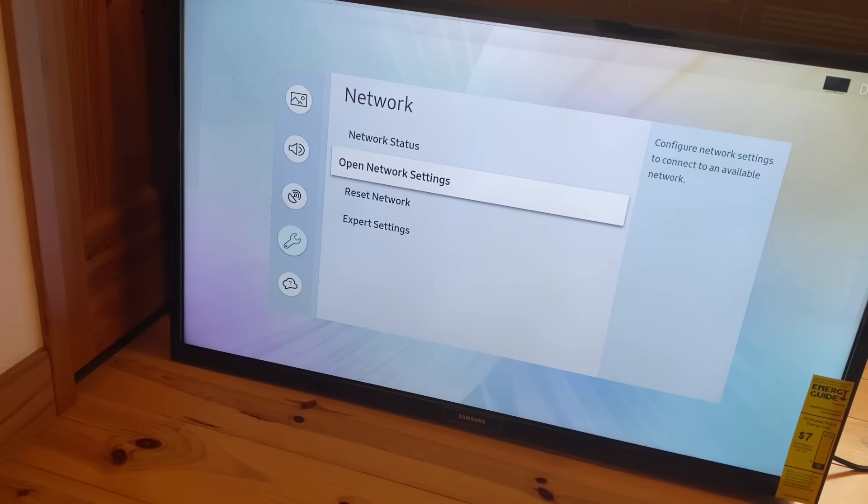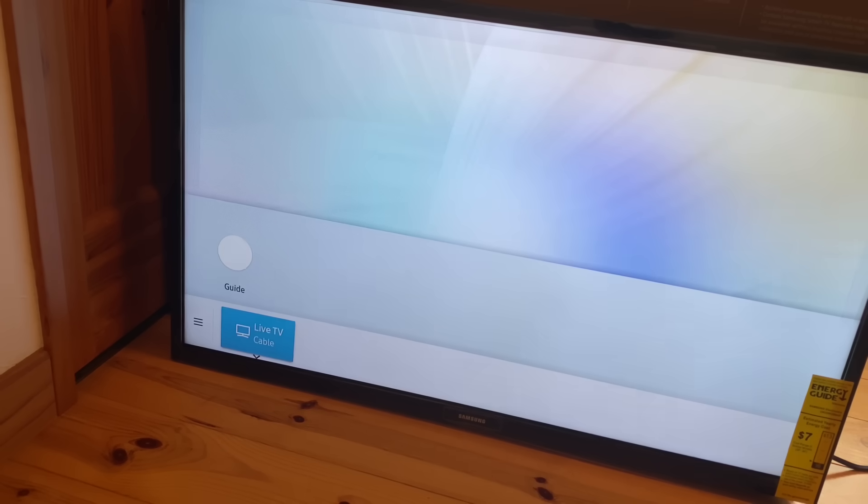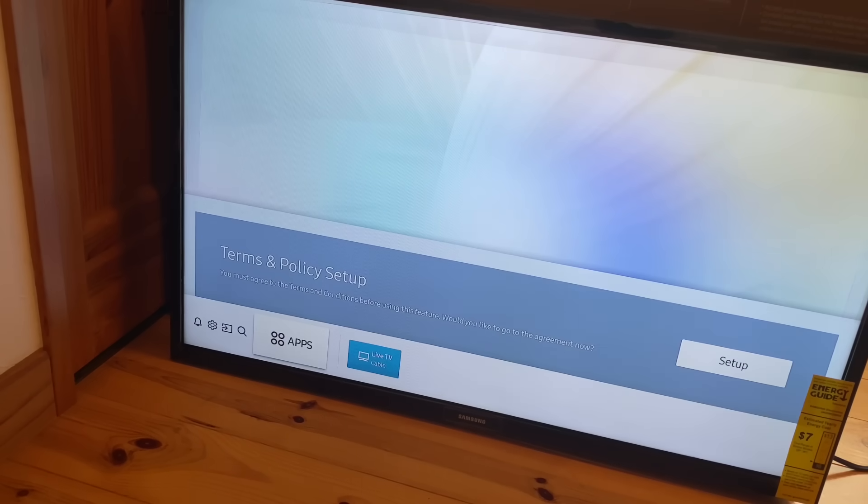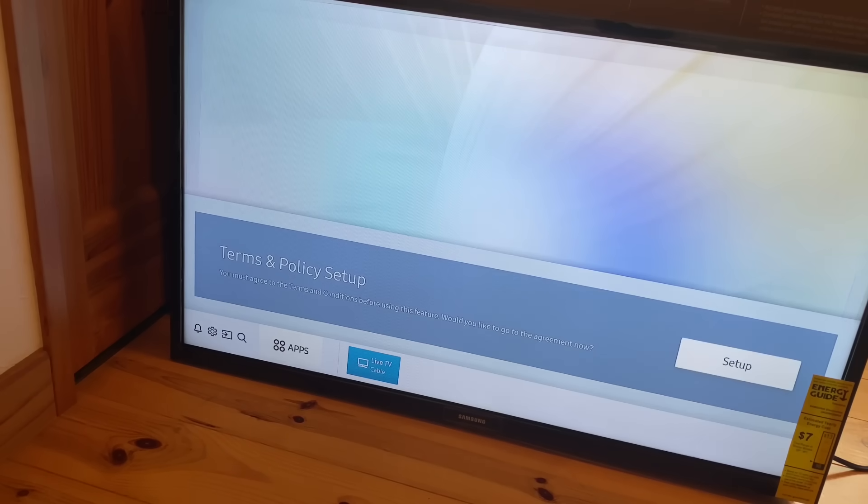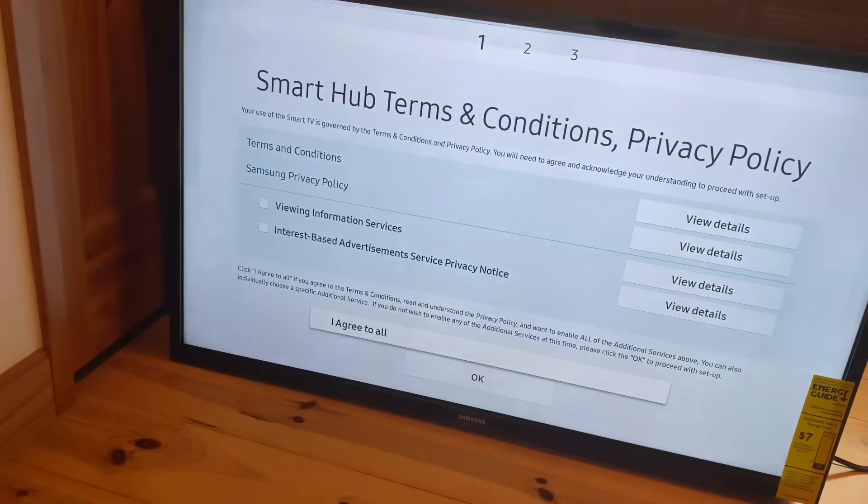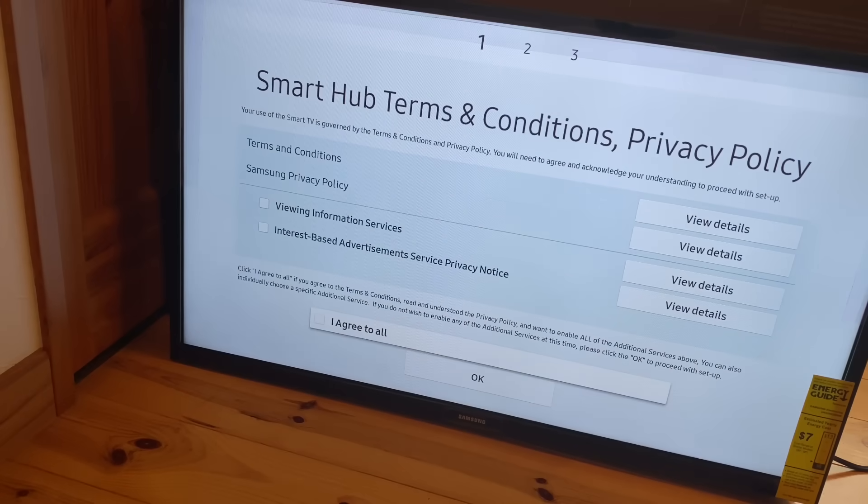And now we're on to step six. That really annoying step that you might have done too early and locked your TV out. So at this point, we just need to select the terms and policy setup. So go ahead and scroll up to the setup button there.